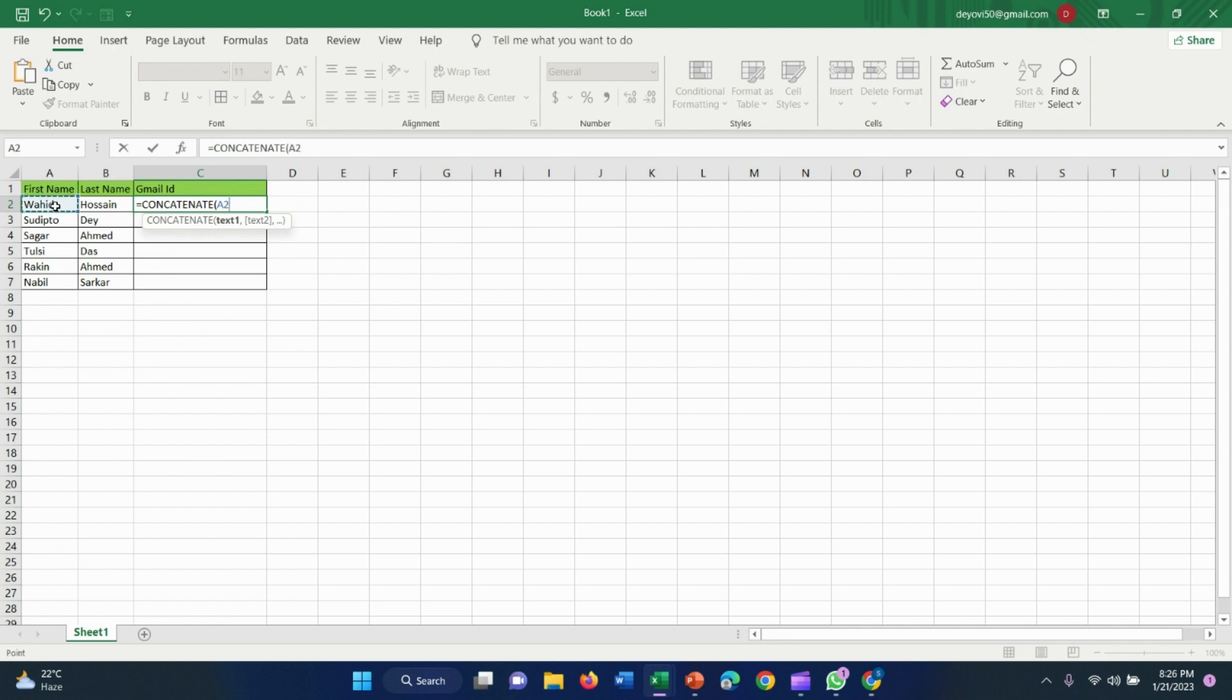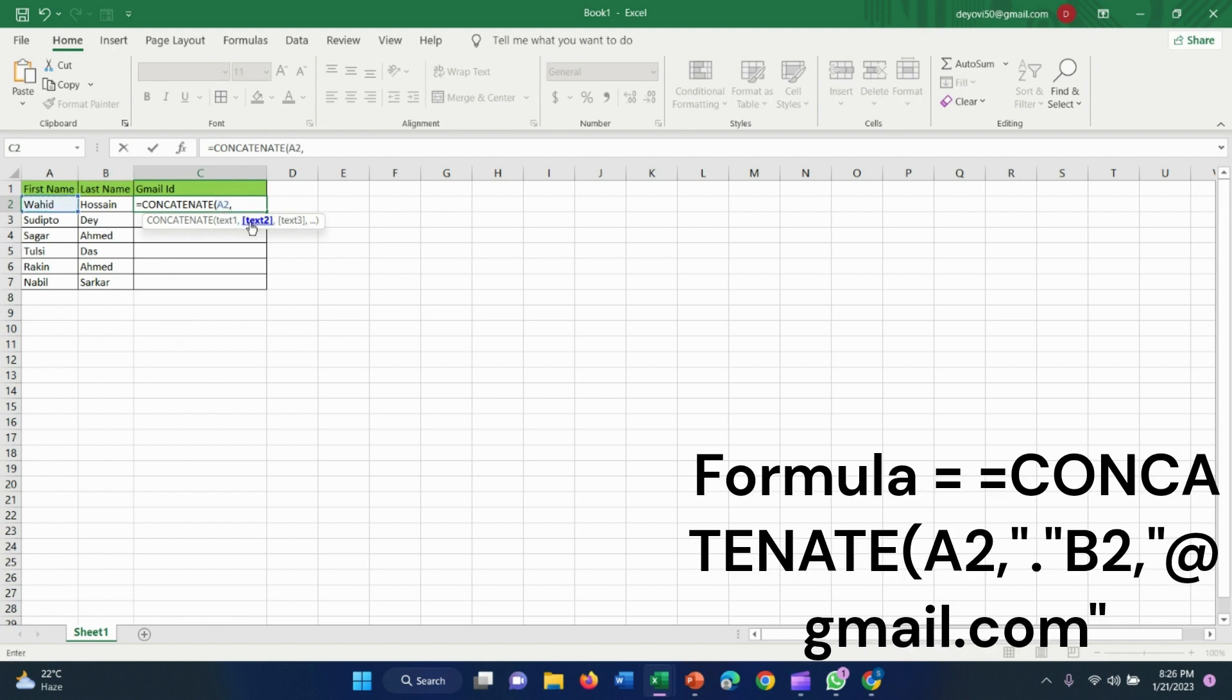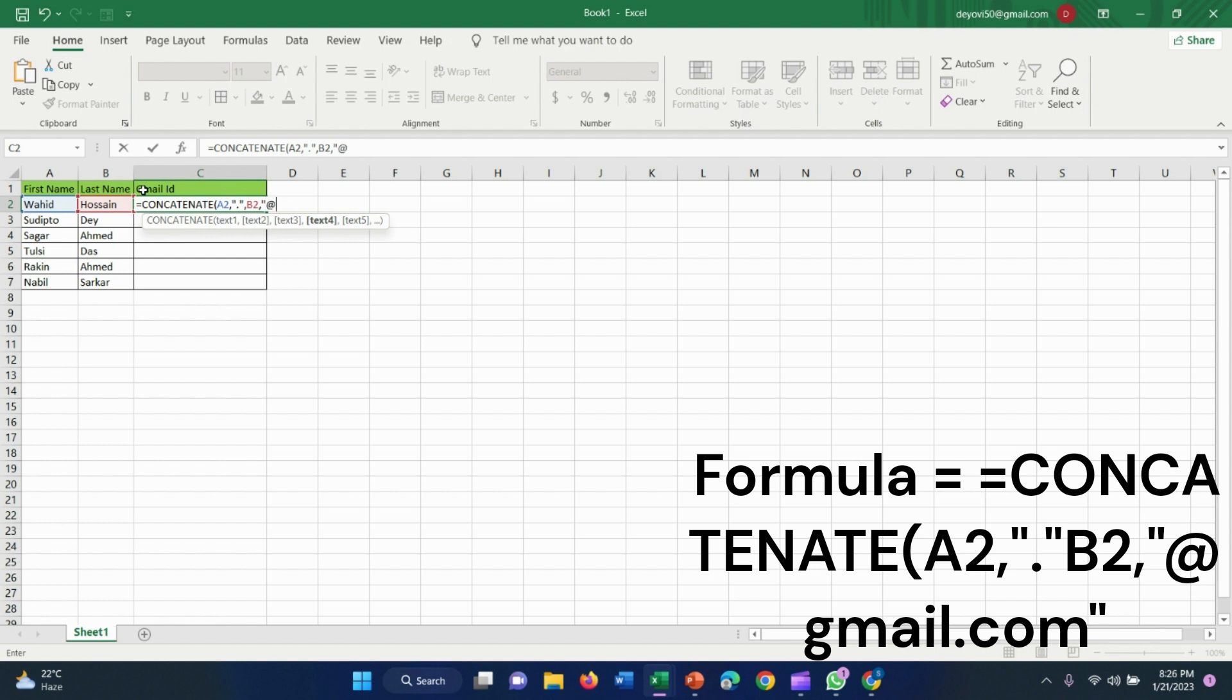In the first name, type CONCATENATE, comma. Then inverted comma, full stop, inverted comma, then comma. Then last name, then comma, then inverted comma for the email.